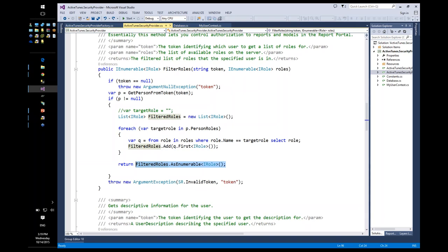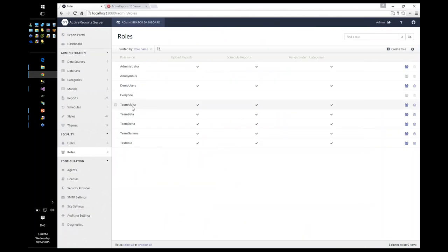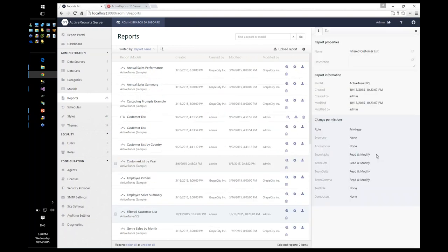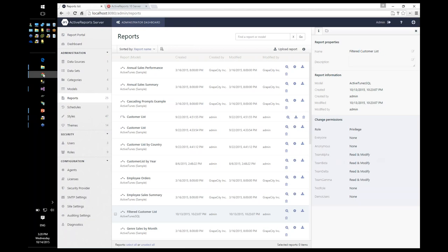What that means on the server side is that user one is in team alpha, so models and reports with permissions set for team alpha are the only ones visible to that user. We'll see this when we look at the report list in the report portal.